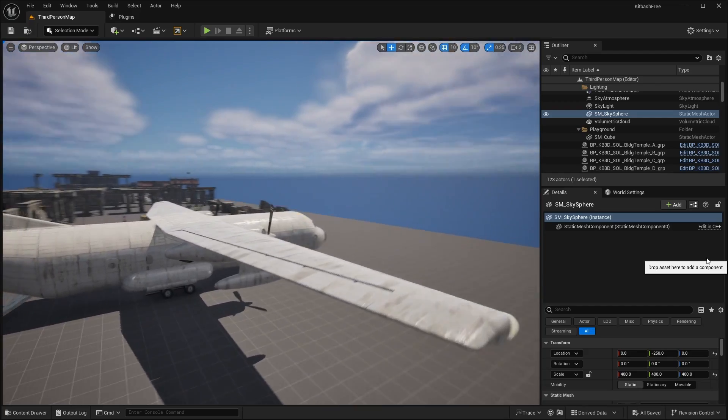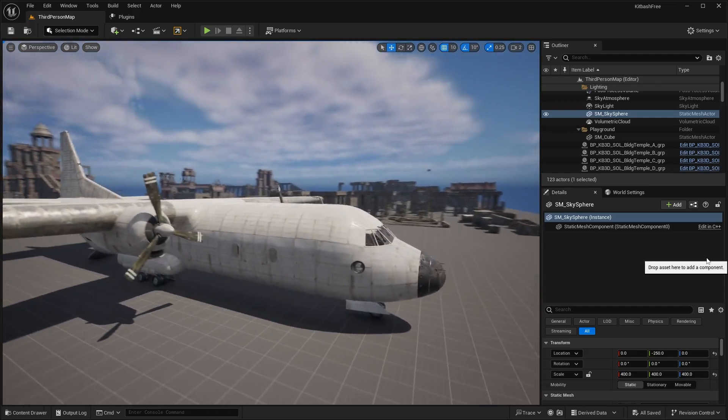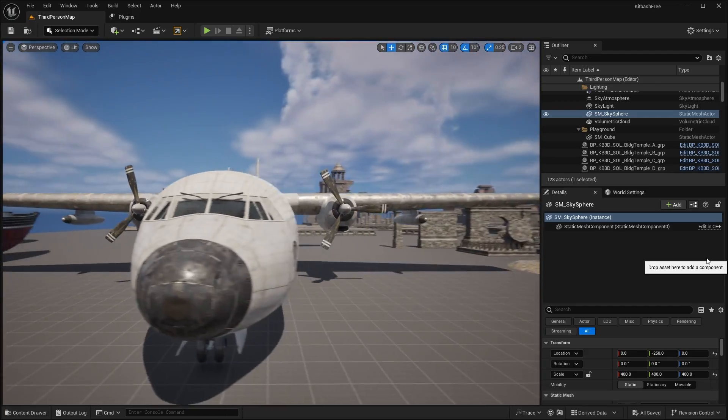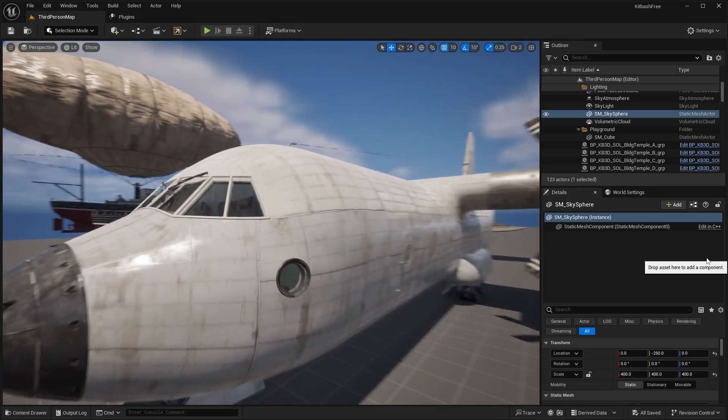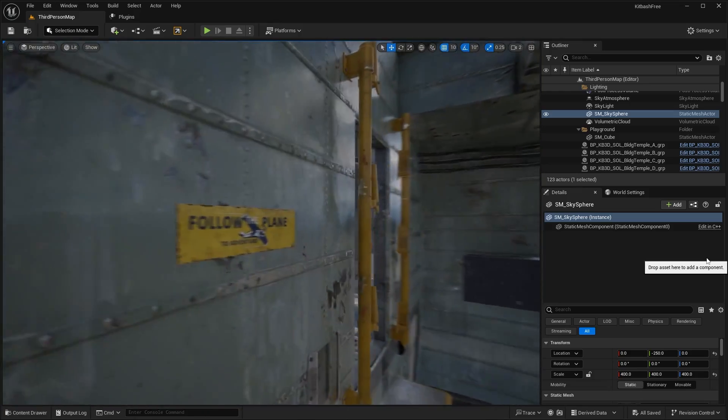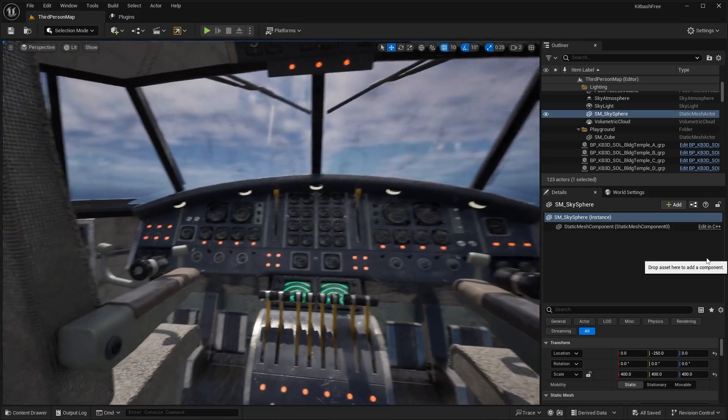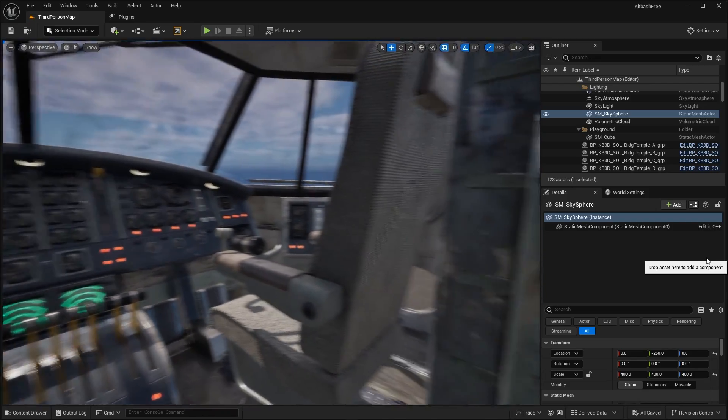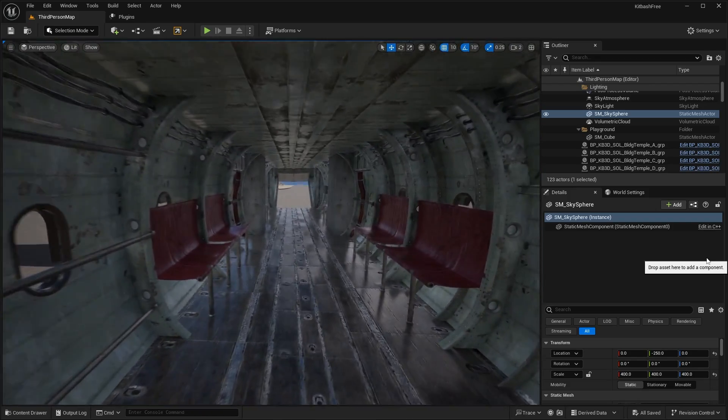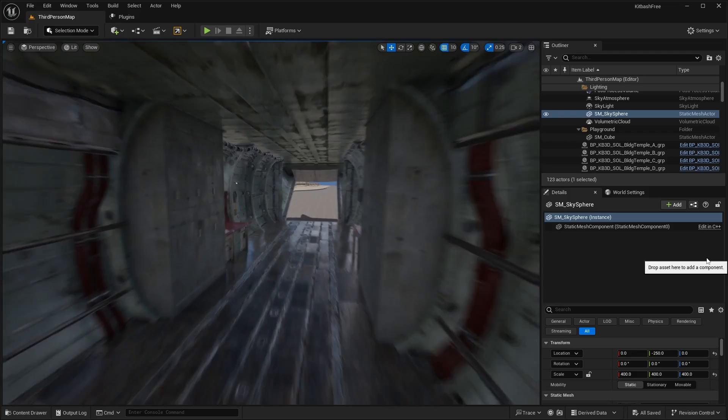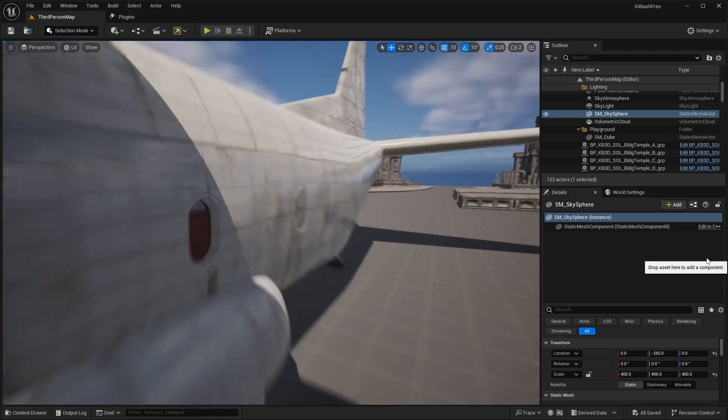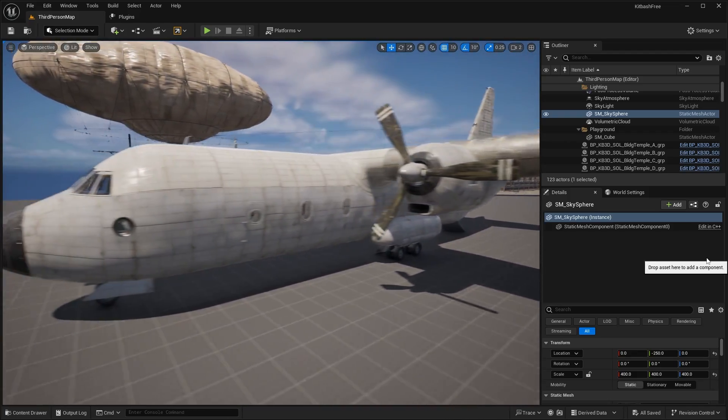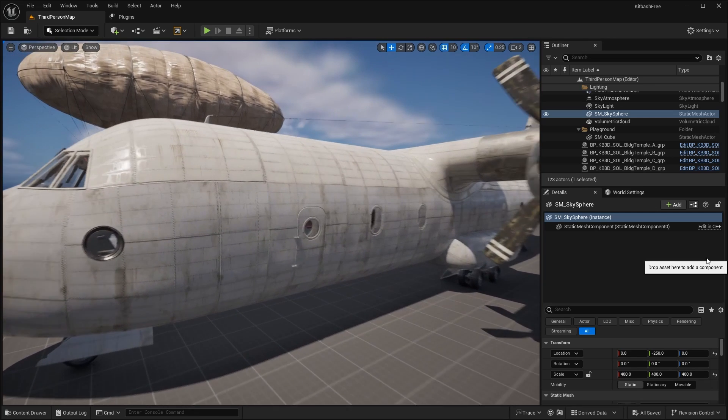Next up, we have this cargo plane, which is very nicely detailed. Even this one has an interior as well. If we go inside, you can see what the cockpit looks like. It's very well detailed. Even in the interior here, we have things like seats. It goes all the way out to the door. A nice thing about this is again, everything in here is modular.